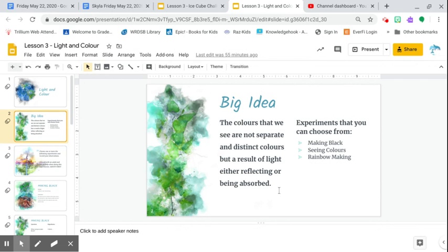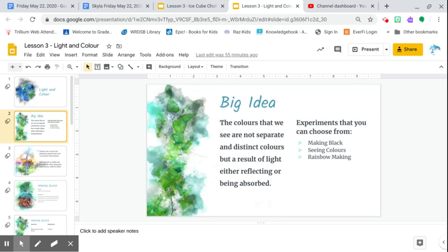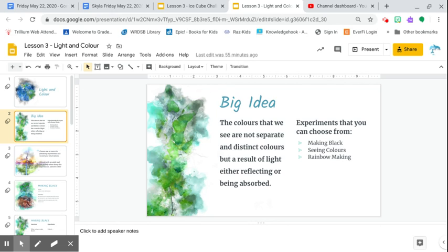So the big idea here is that colors, through light, the colors that we see are not separate and distinct colors, but as a result of light either reflecting or being absorbed. So things that your eyes see, it's not so much that it is very specific or it's separate. It's actually what is left over when something absorbs it or it gets reflected.